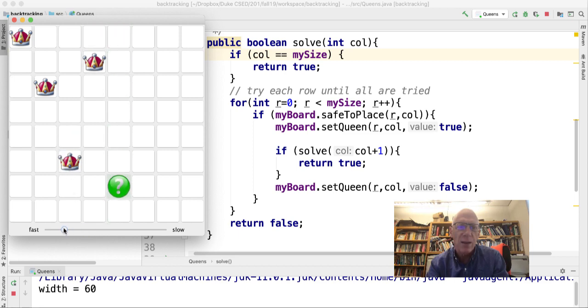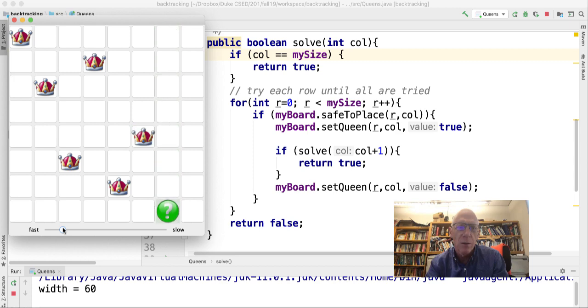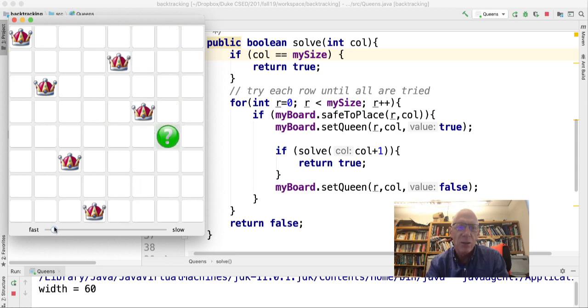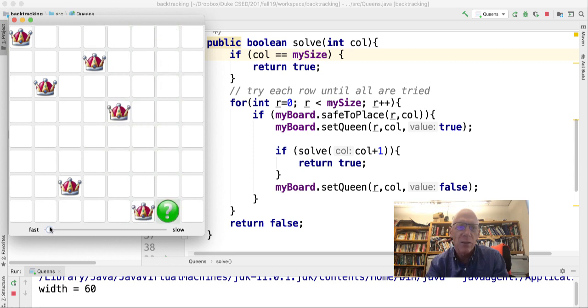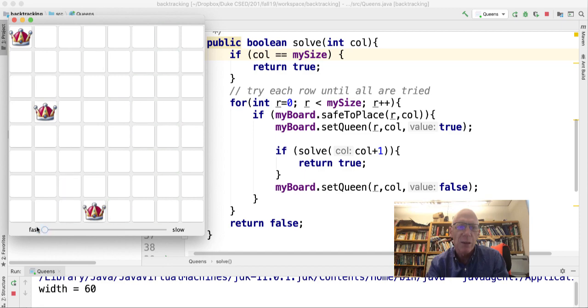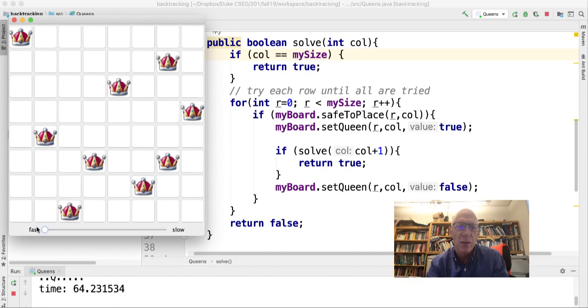I can make it go faster, even faster, even faster, super fast. All the queens are placed. Voila!